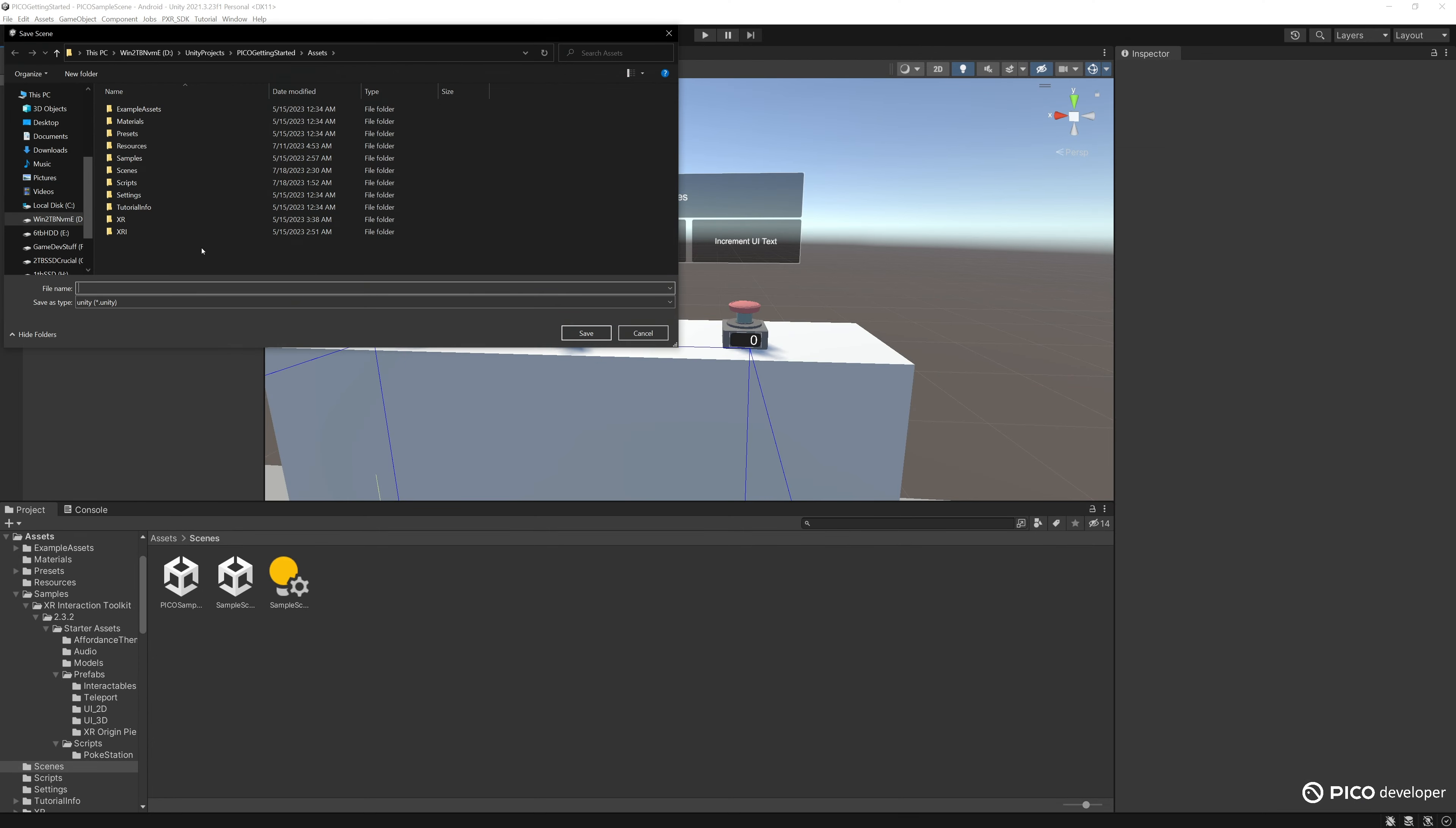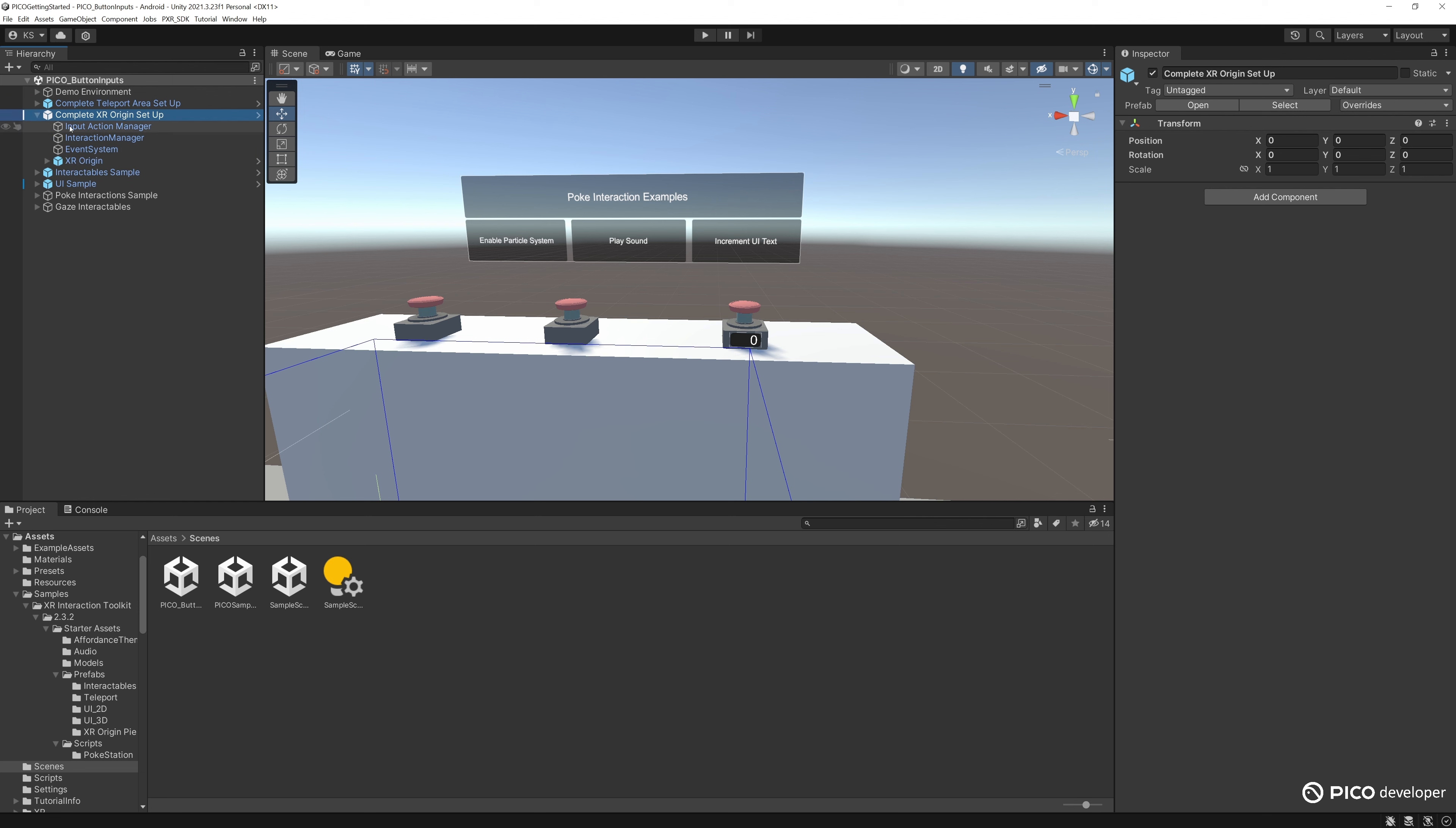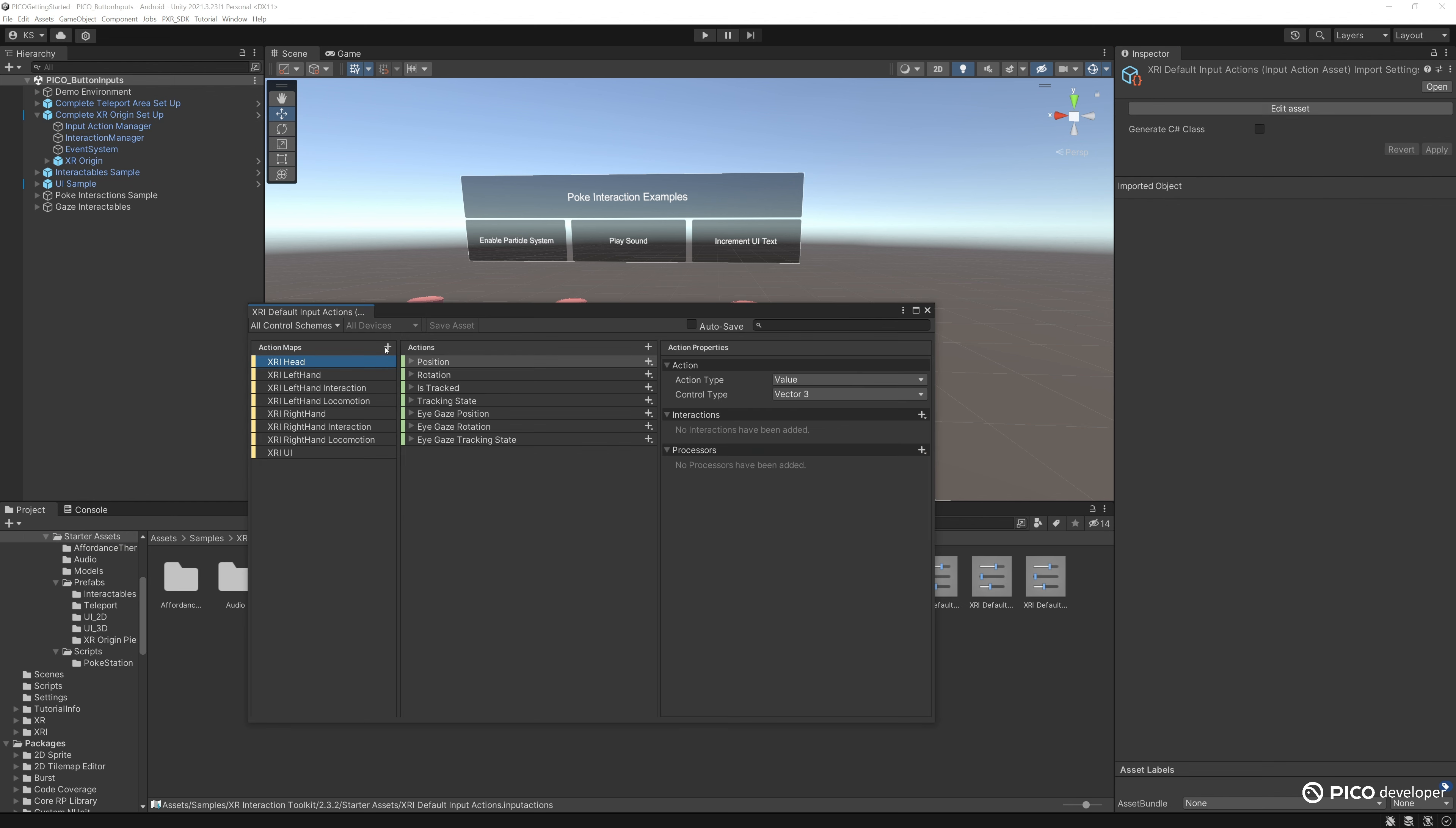Let's rename our Pico sample scene to Pico button inputs. Now we want to look for our input action manager. You can find it in our XR origin setup. Go over here, click on it, and in the input action map, let's create a new one, a new action map called Pico XR.